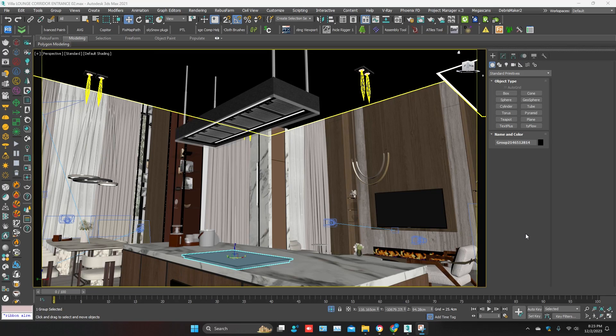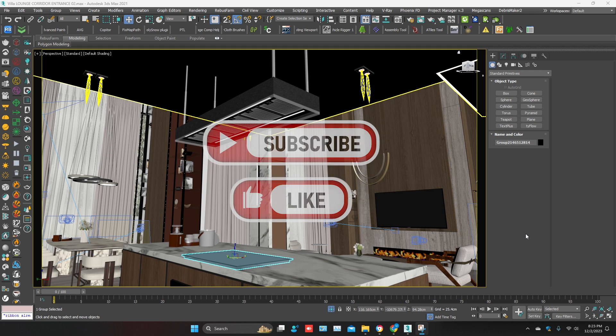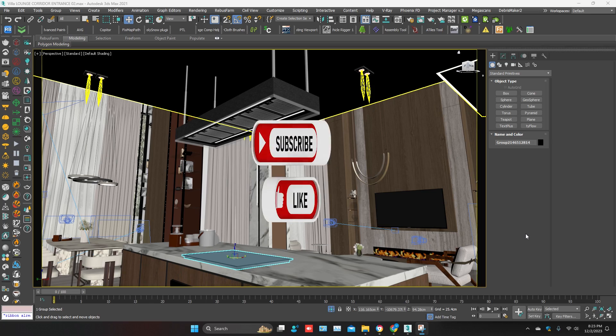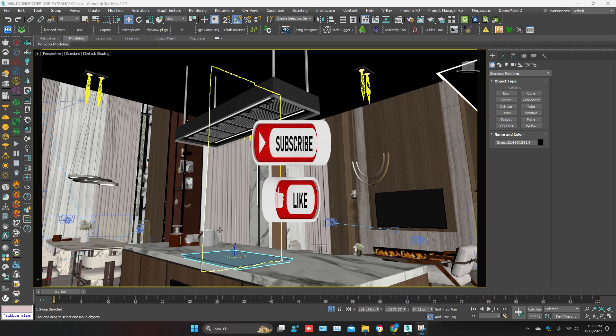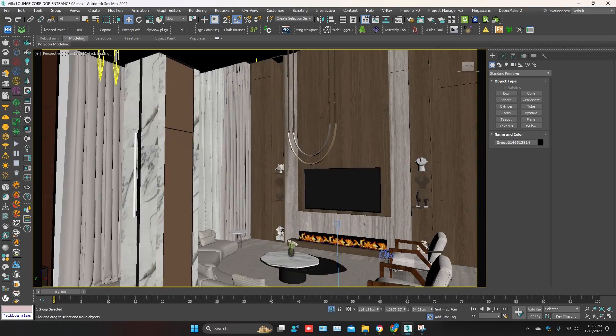Hello everyone, hope you are doing well. In this tutorial, I'm going to show you how to convert Corona to V-Ray, all scene with lights. Please subscribe to my channel and like my video.